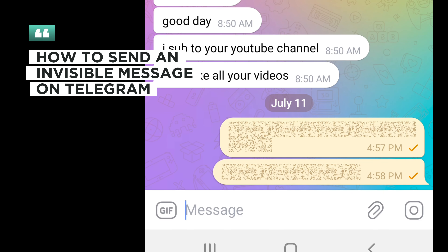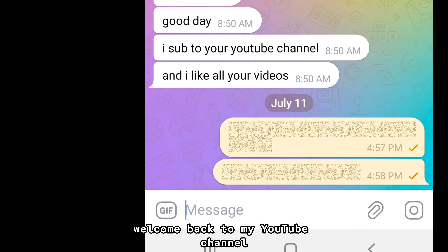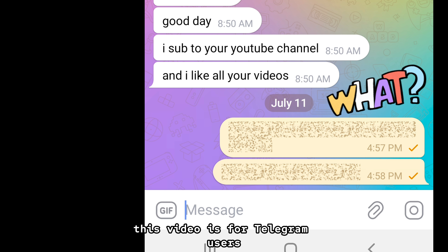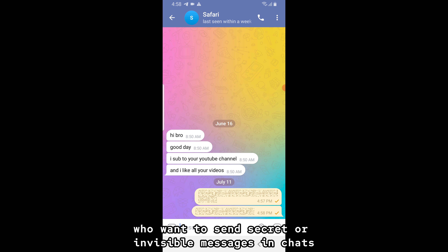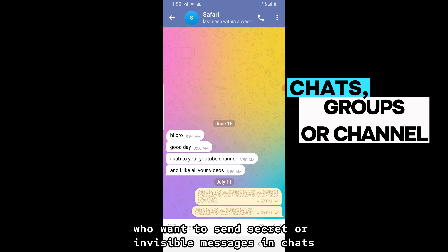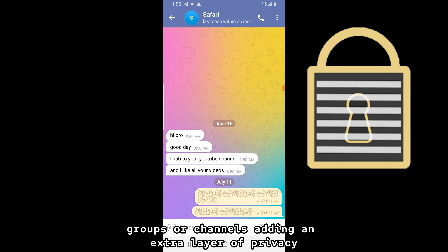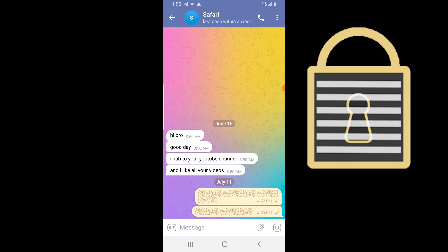How to send an invisible message on Telegram. Welcome back to my YouTube channel. In this video, I will teach you how to send invisible messages on Telegram. This video is for Telegram users who want to send secret or invisible messages in chats, groups or channels, adding an extra layer of privacy. So without wasting any time, let's get started.